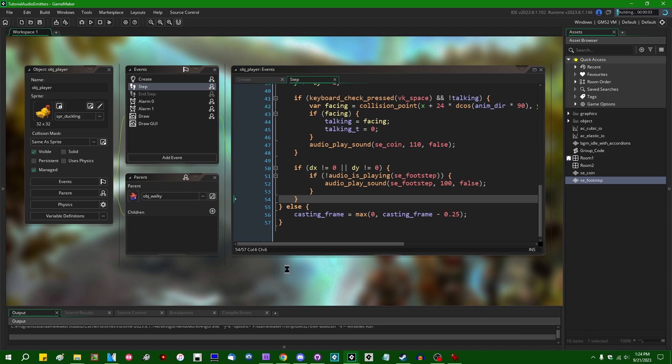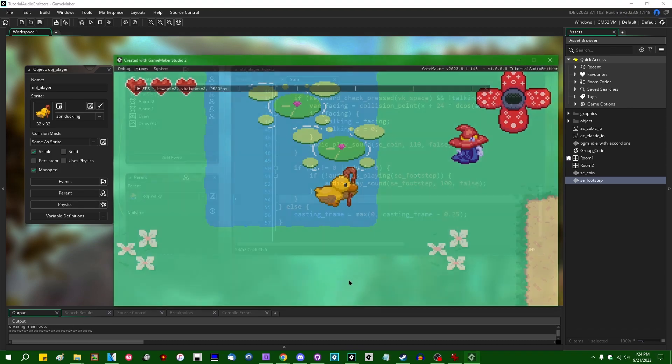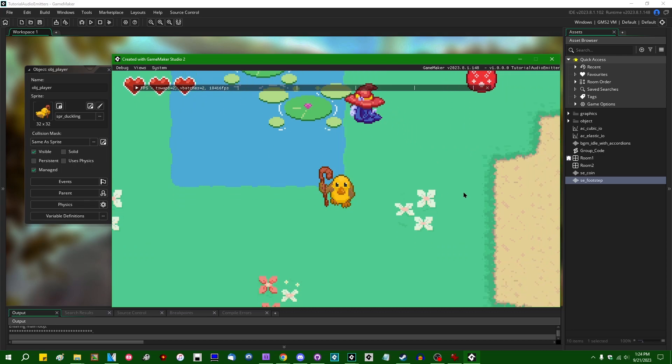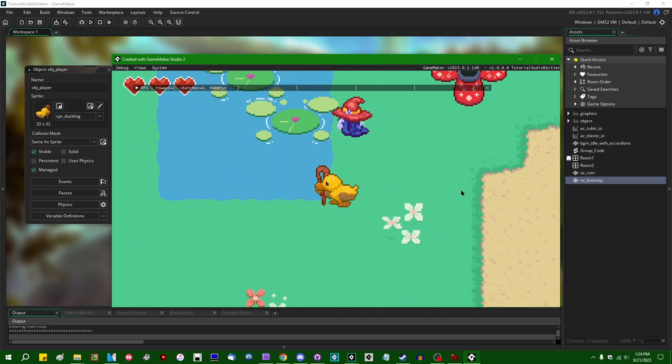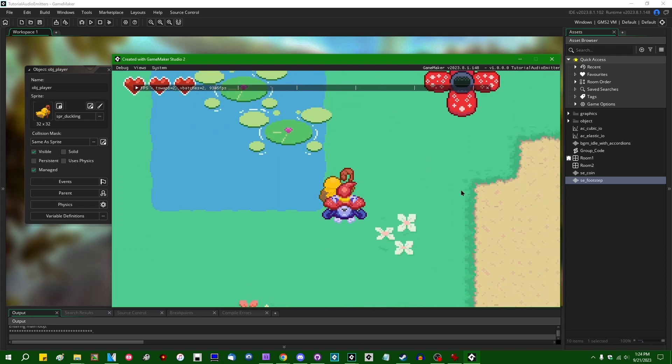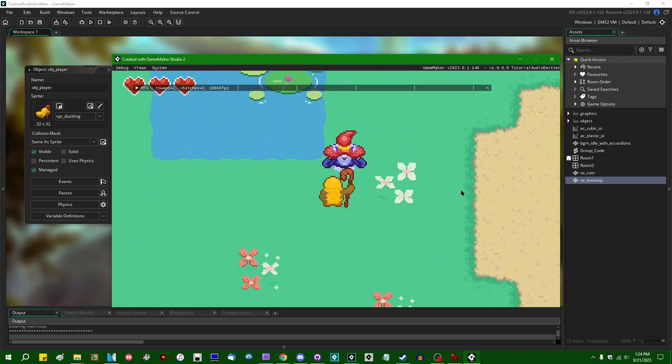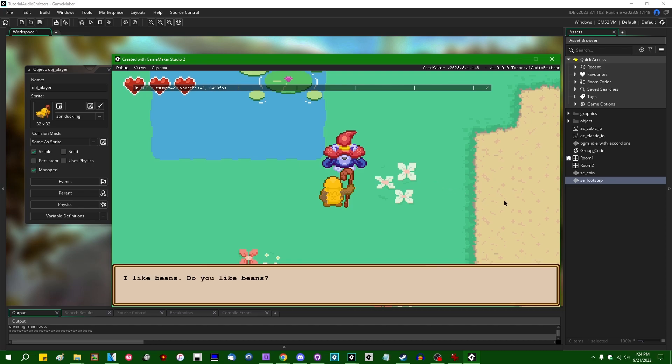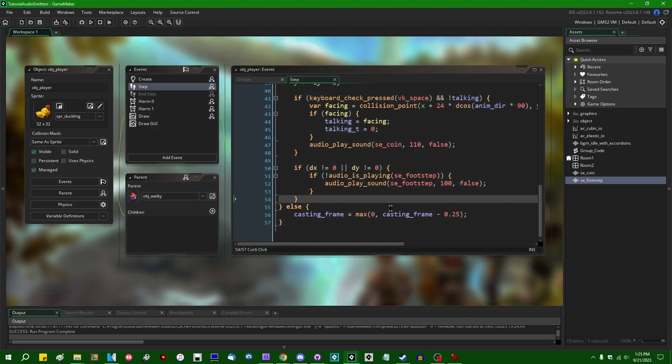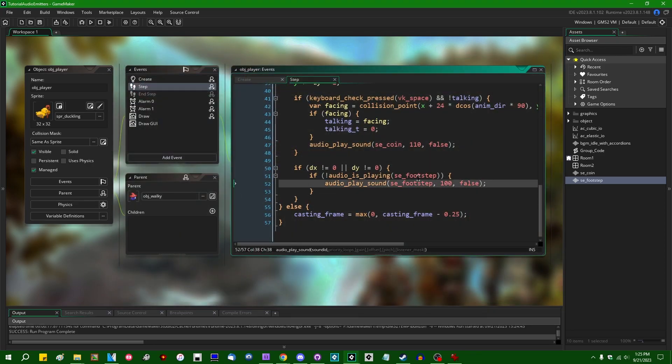So in my trusty old 2D example project here, I've got a few different types of audio playing. There's some background music which you can hear. And then there's also, I've added some footstep sound effects if you were to walk around. And if you were to talk to an NPC, there's a little chime. Okay, very nice. Three different types of audio. So there's the background music, there's the footstep, and there's the chime.